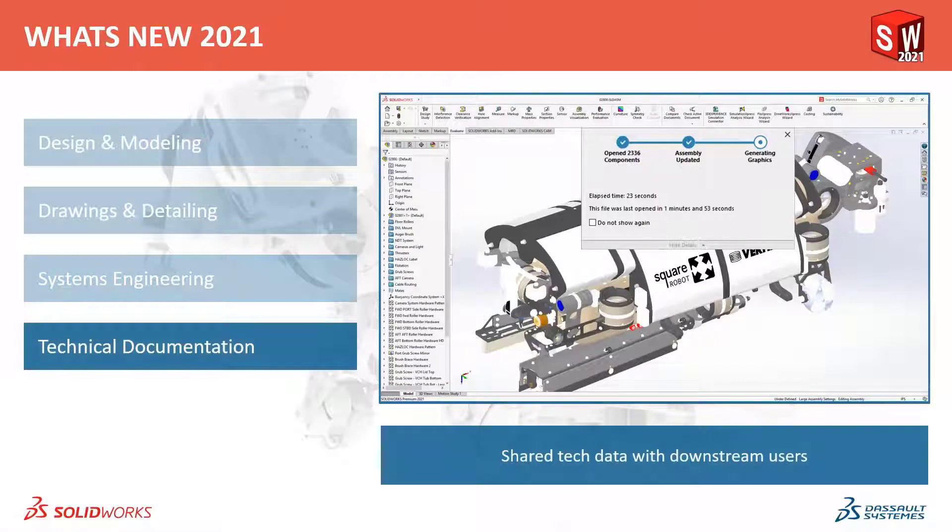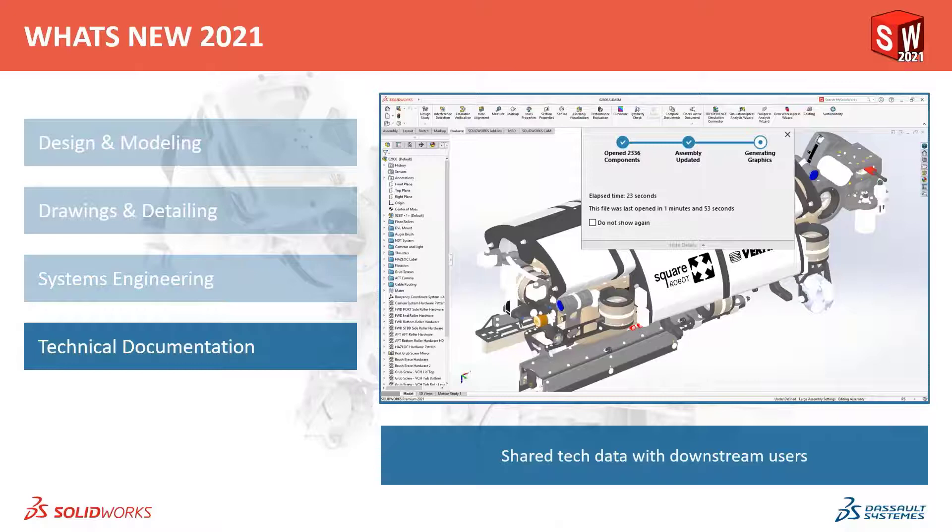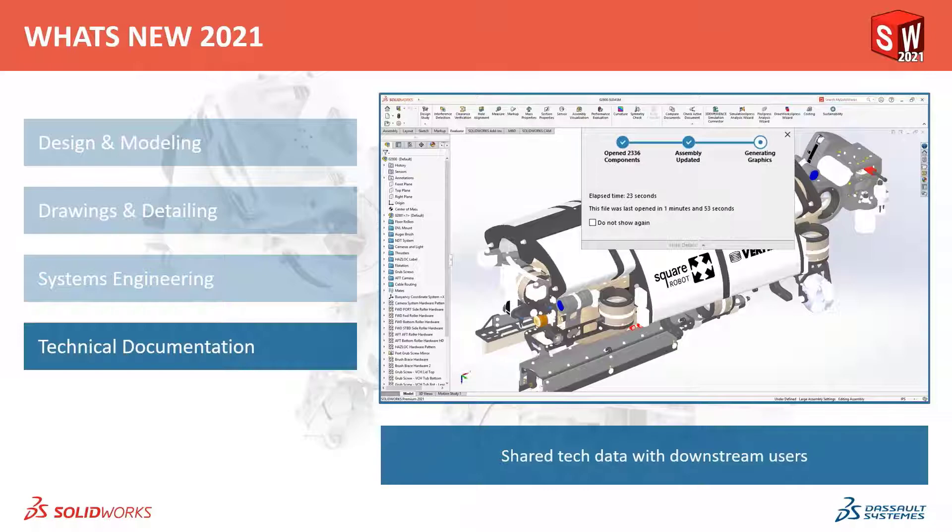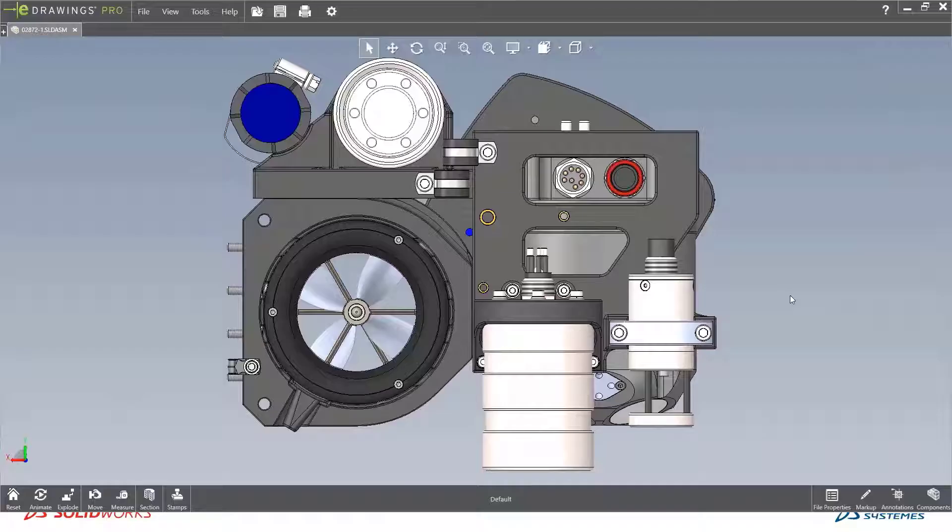Now one of the most common questions I get is people say, Roland, how can I send somebody this model and what can they do with it? I need them to view it and do measurements and look at custom properties. Let's look at probably my favorite set of enhancements for eDrawings that I've seen in a long, long time.